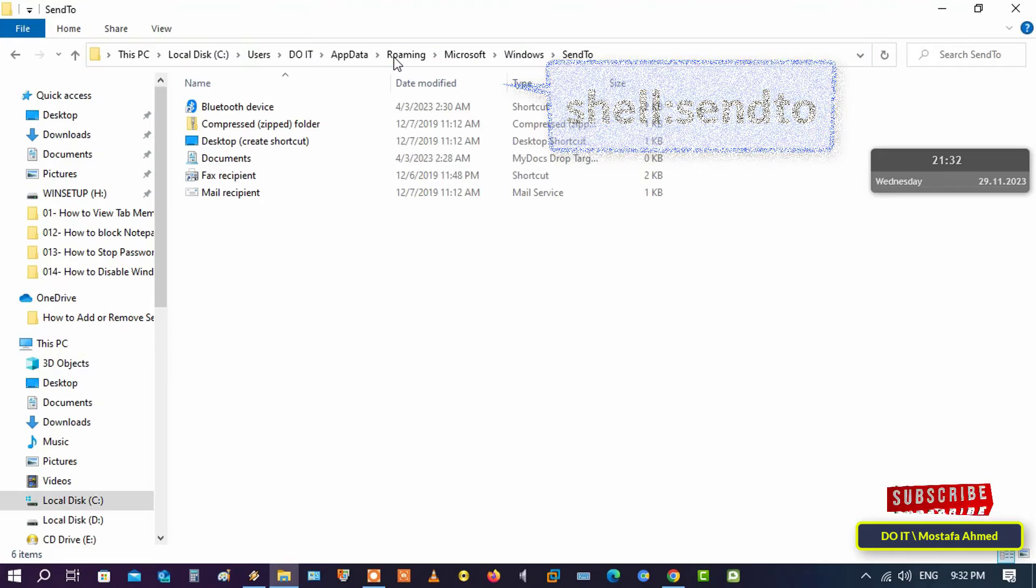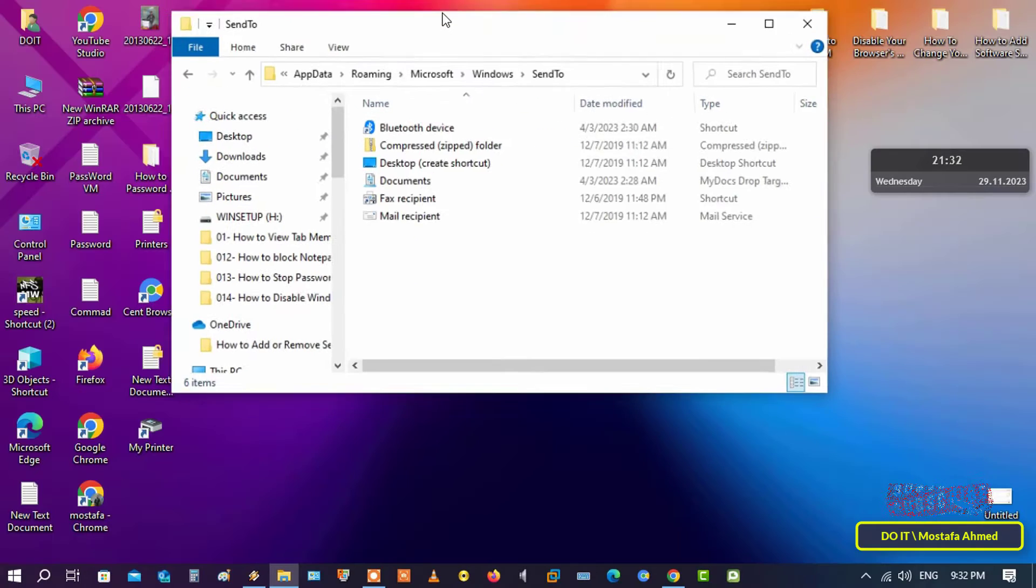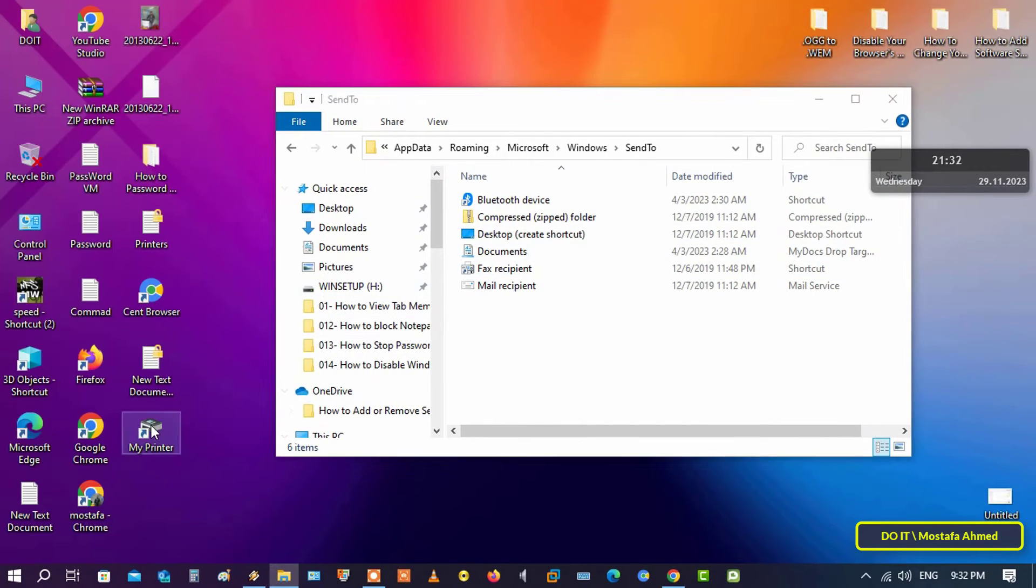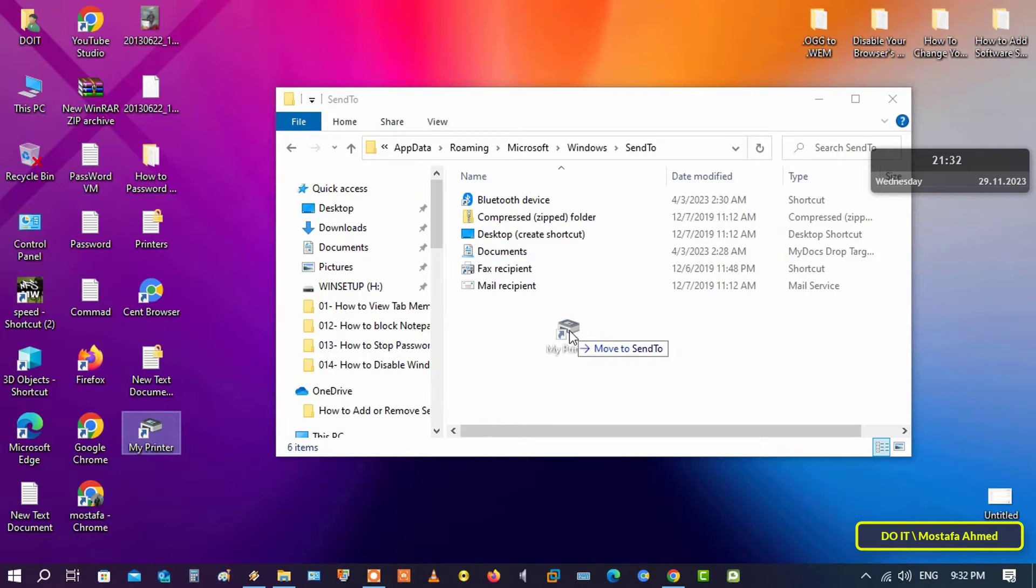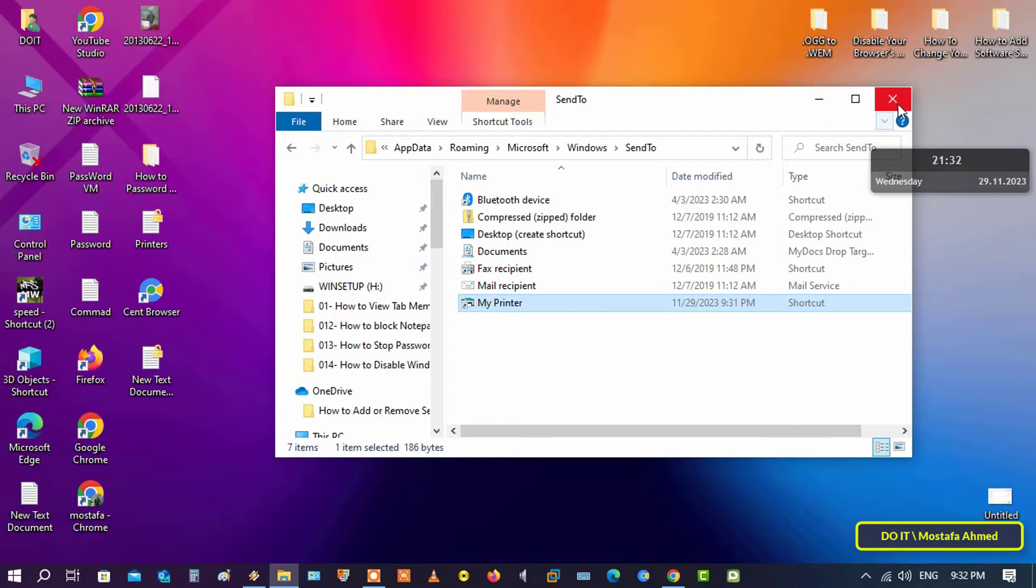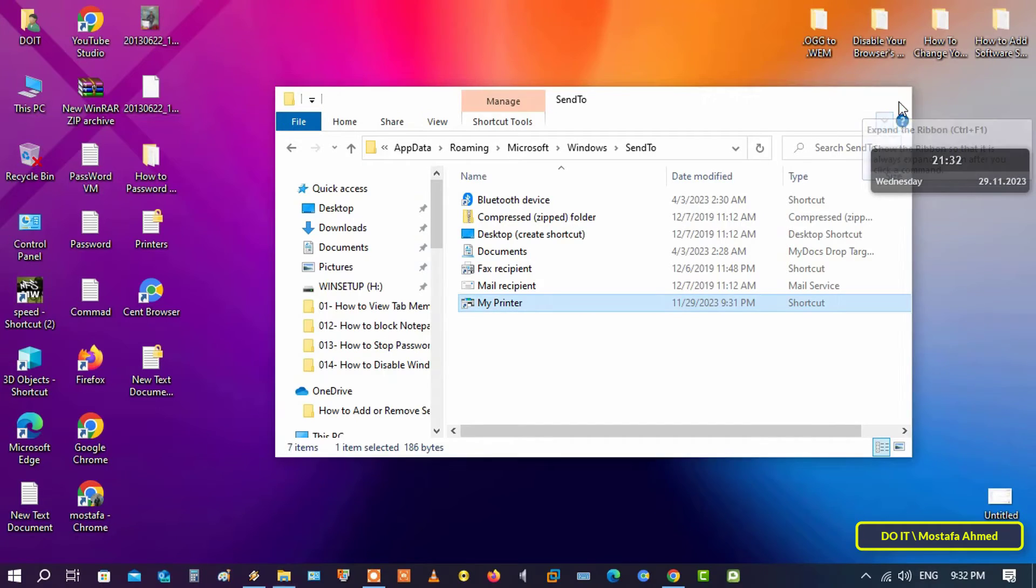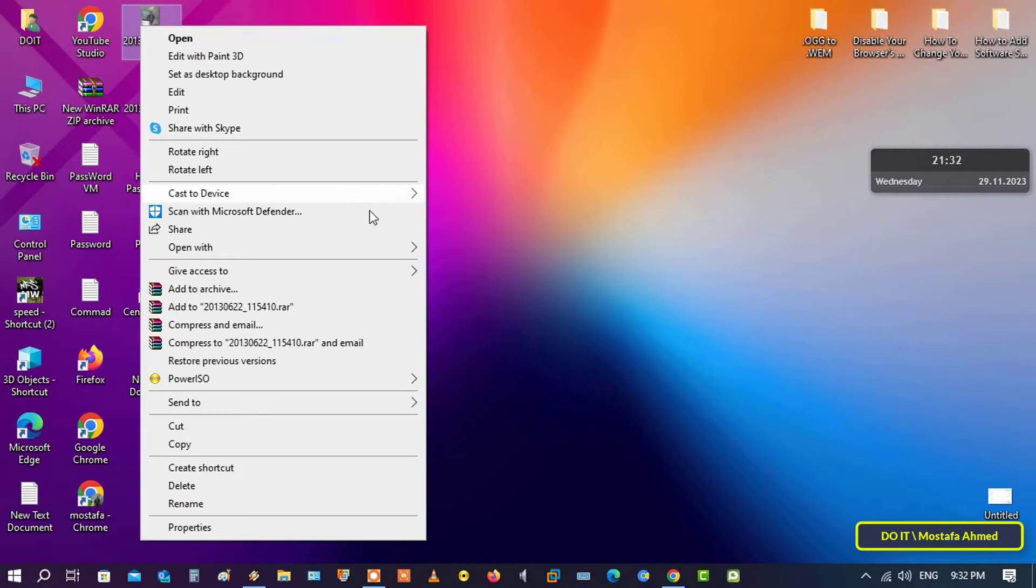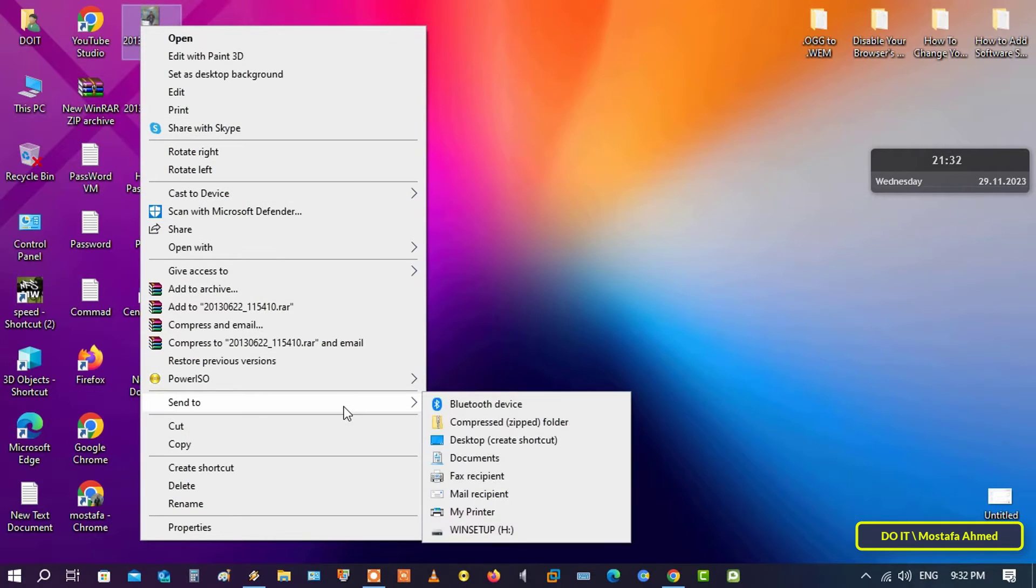After that, drag and drop the printer shortcut on your desktop into the Send To folder to move the printer shortcut into this Send To folder. Later, if you want to remove the printer from the context menu, you'll just need to delete this printer shortcut in the Send To folder.